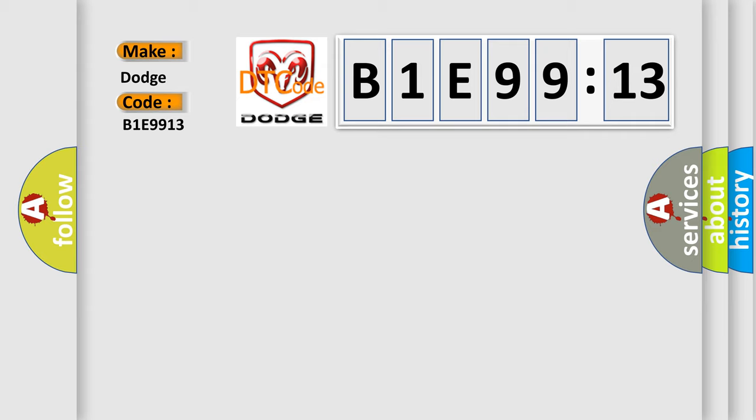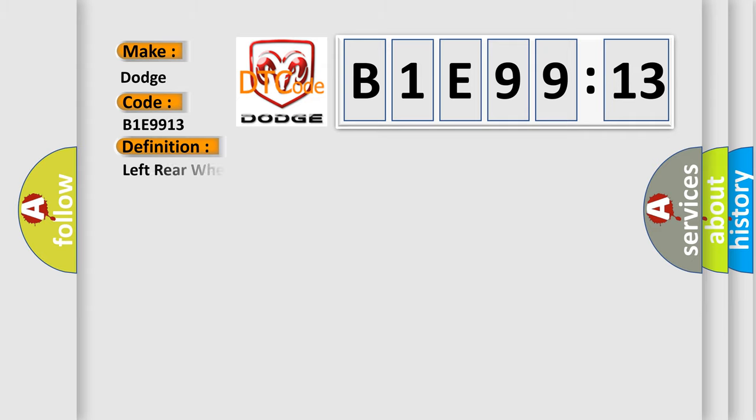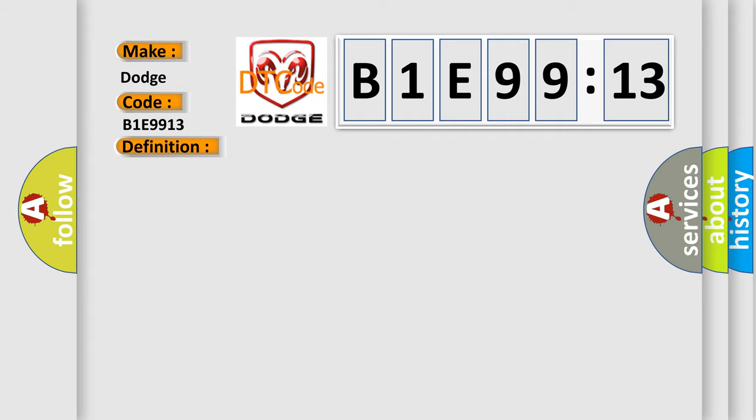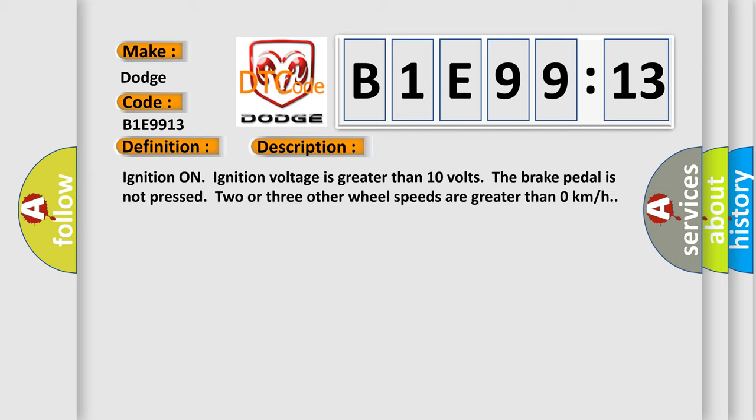The basic definition is: Left rear wheel speed sensor circuit low input. And now this is a short description of this DTC code. Ignition on, ignition voltage is greater than 10 volts. The brake pedal is not pressed. Two or three other wheel speeds are greater than zero kilometers per hour.